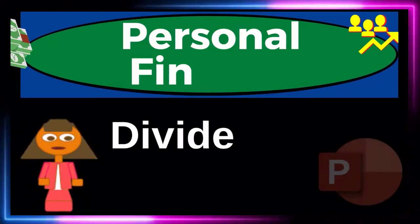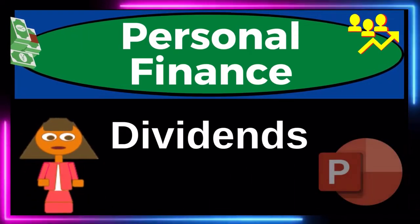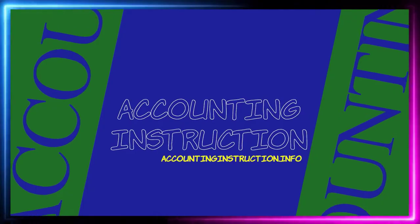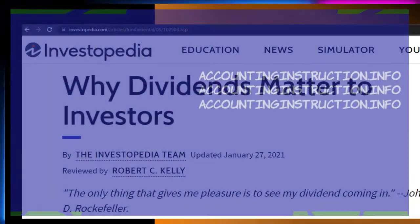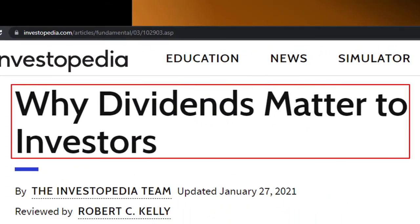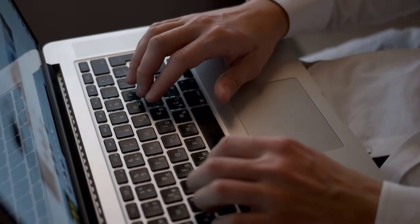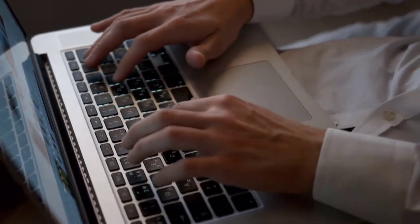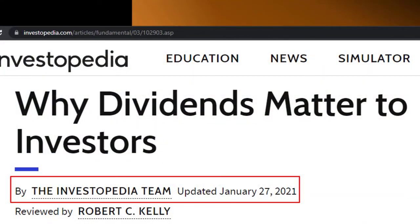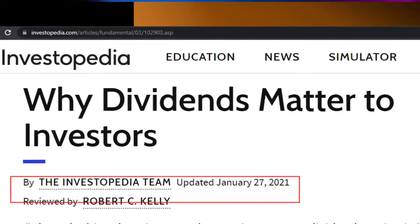Personal Finance PowerPoint Presentation on dividends. Prepare to get financially fit by practicing personal finance. Most of this information comes from Investopedia's article 'Why Dividends Matter to Investors,' updated January 27th, 2021. Take a look at the references and resources to continue your research from there.